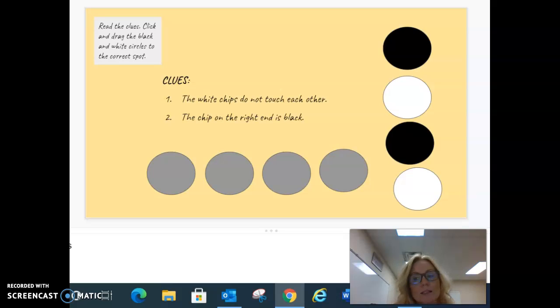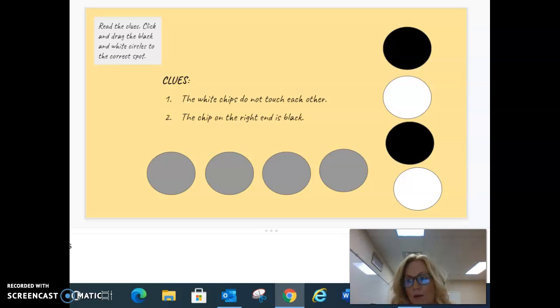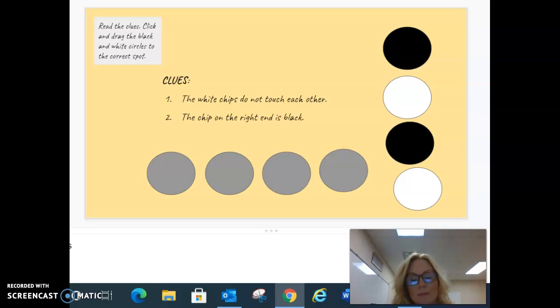This means that I will be moving the color chips on top of the gray chips to complete the assignment correctly. Let's begin by reading the clues.